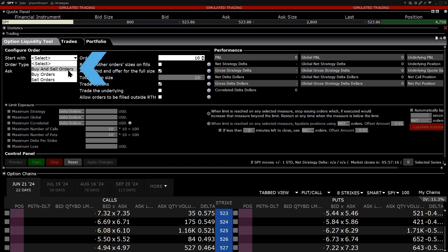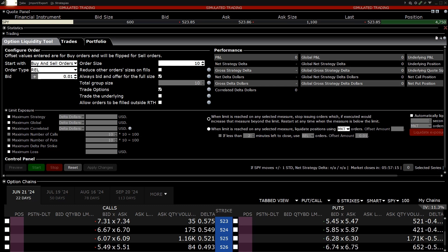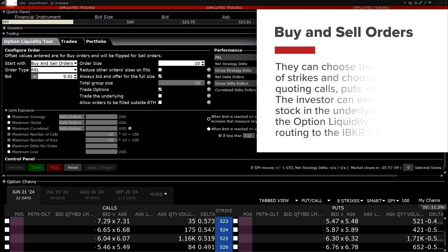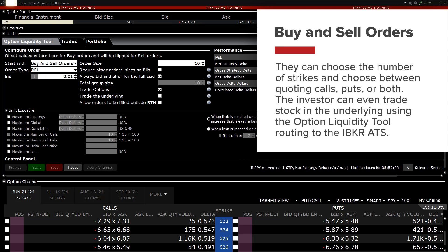When an investor selects buys and sells, they can set up the maximum amount of the delta position they are willing to hold and trade and choose between closing out the position completely or letting the bids and offers build positions based on those delta parameters. They can choose the number of strikes and choose between quoting calls, puts or both.